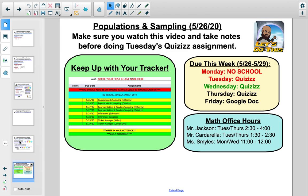You are going to take another quiz on representative and random sampling, which we discussed throughout this video. There will also be a few questions about population and sampling from the last video, but you should be pretty good with that assuming you're doing the lessons in chronological order. As always, if you need help, please do reach out.